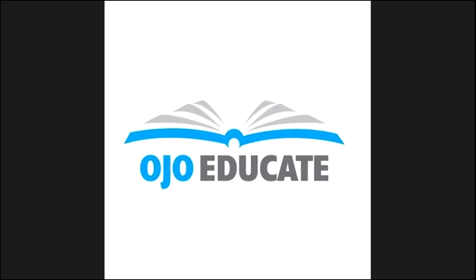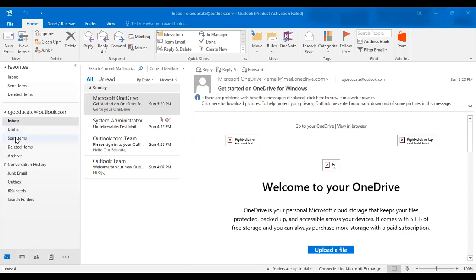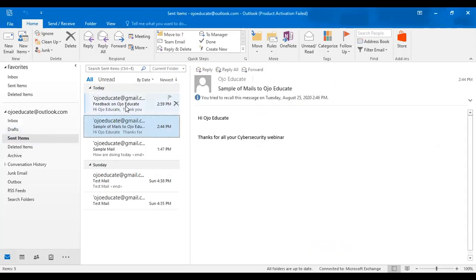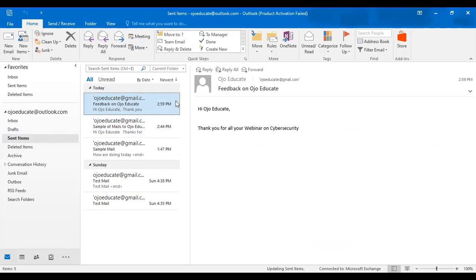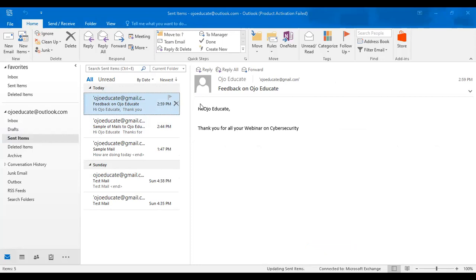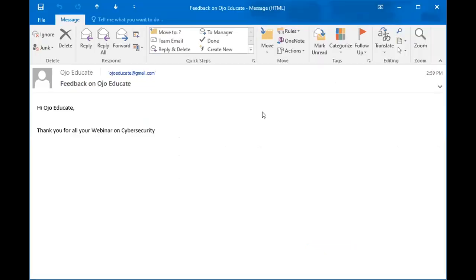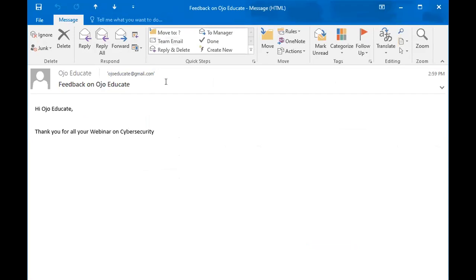I'm going to go to Outlook and we see the mail that we just hit the send button. We'll go to sent items. This is the mail that we just sent out to Ojo Educate at gmail.com. For us to recall this mail, we're going to open up the mail. When we bring up the mail, this is the mail we sent and we want to recall it. Maybe we hit the send icon by mistake.